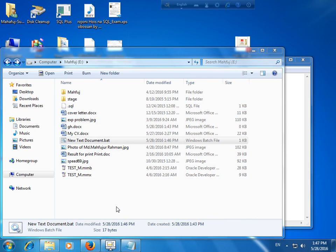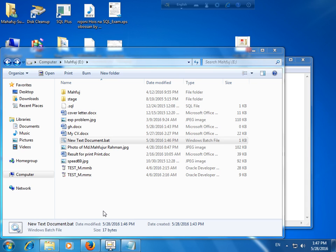You can open jpg files, MS Word files, or run any kind of SQL command or any kind of command by a batch file. We have seen in different software that they run or install with a batch file.